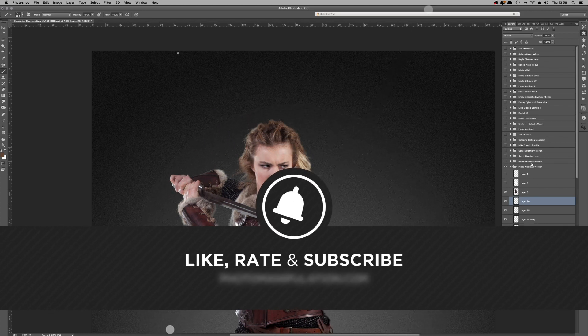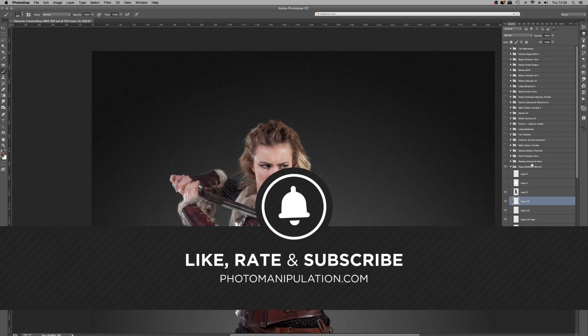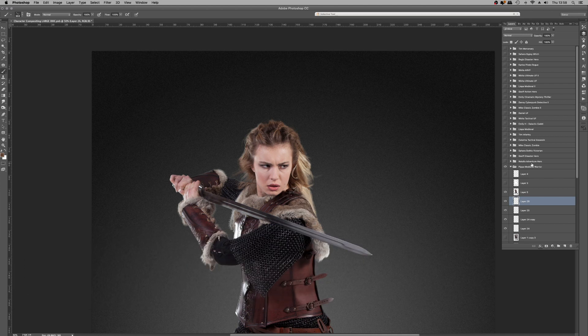We're a brand new channel — if you could like and subscribe it would really support us in these early days and help us get the gears moving on the channel. Thanks so much for tuning in, I'll see you at the next video.